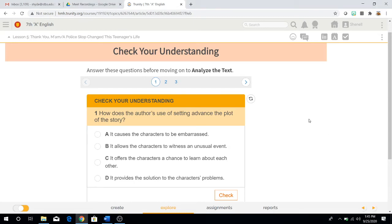Hey guys, it's Ms. Gassadis again. So we're done reading the story Thank You, Ma'am by Langston Hughes, and now it's time to check your understanding.